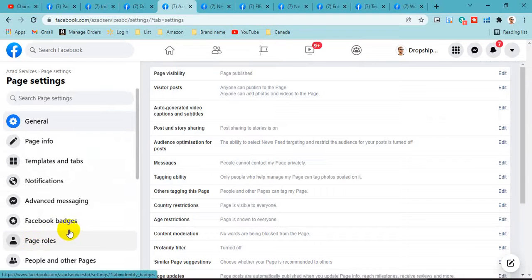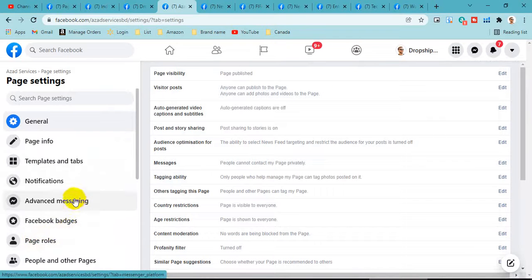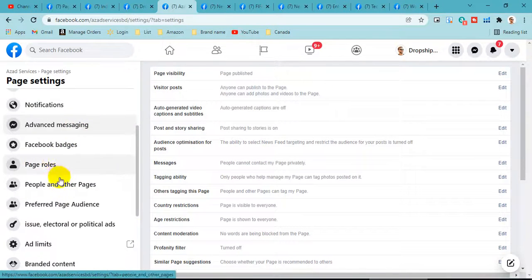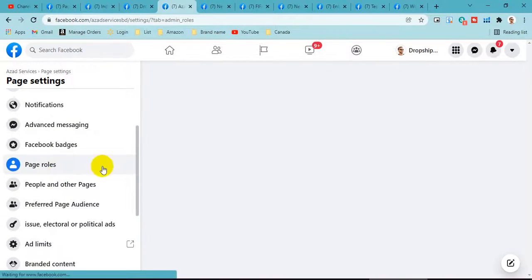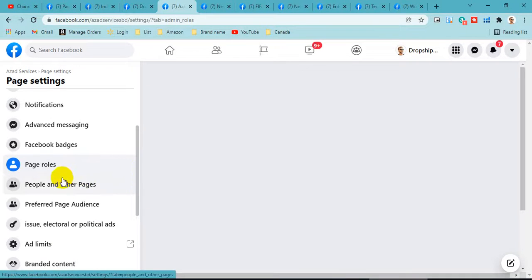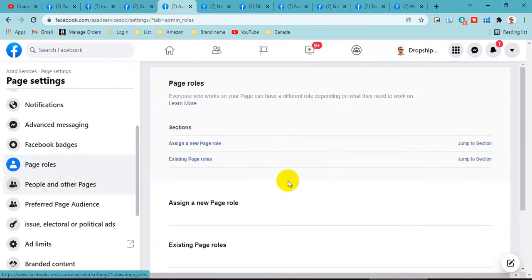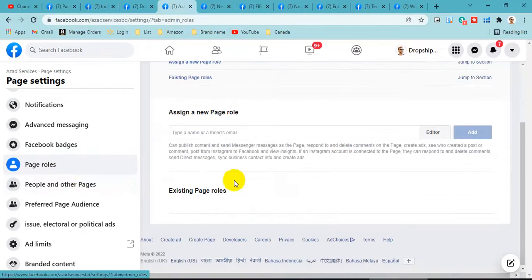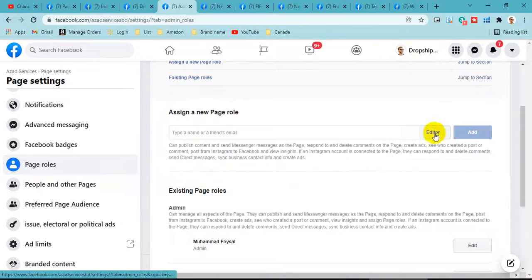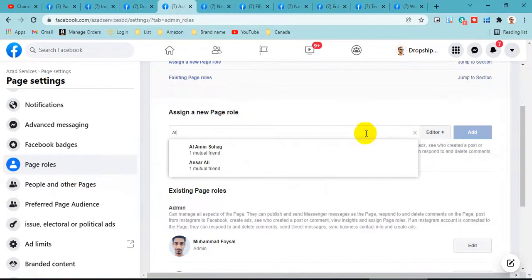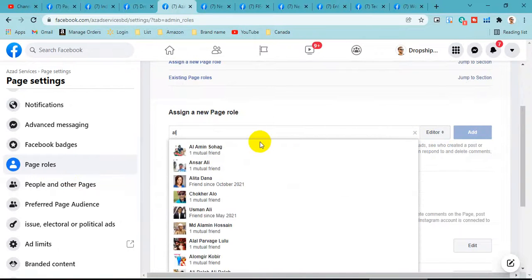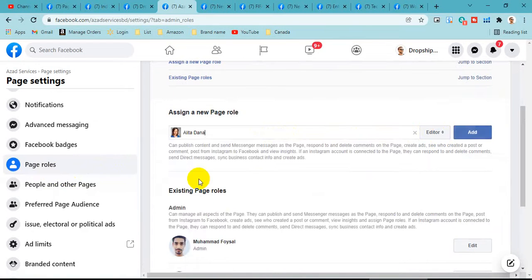Then we will create the page role. As the change was, we are already created, so we are already created, then we are going to create our account.